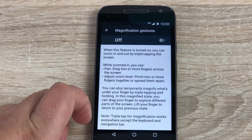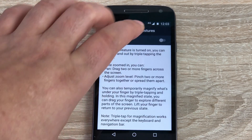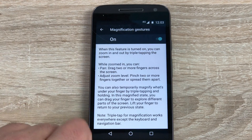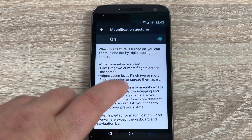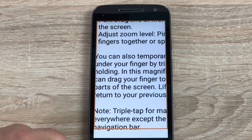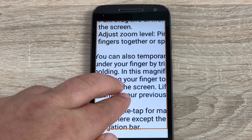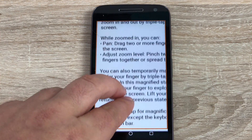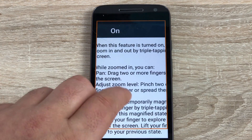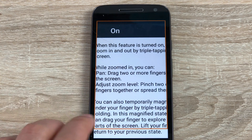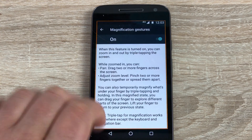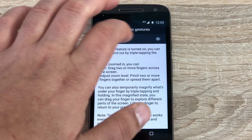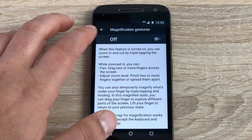If we just go into magnification gestures here and toggle this on — three quick taps will enlarge the text. You can then pinch to zoom to make it even larger and use two fingers to work around the screen. We'll just toggle that off and then we can move on.